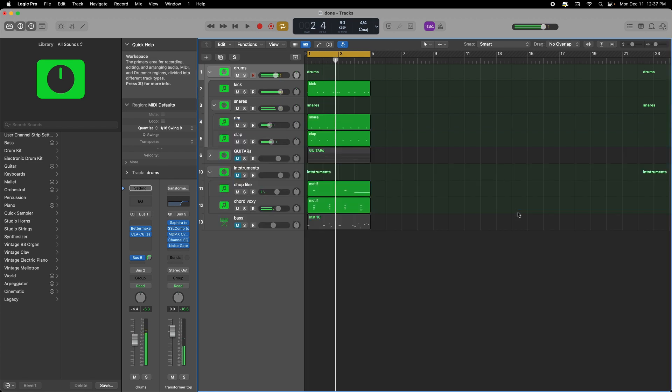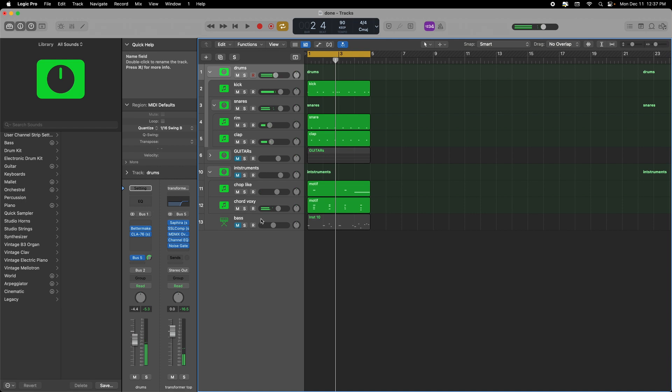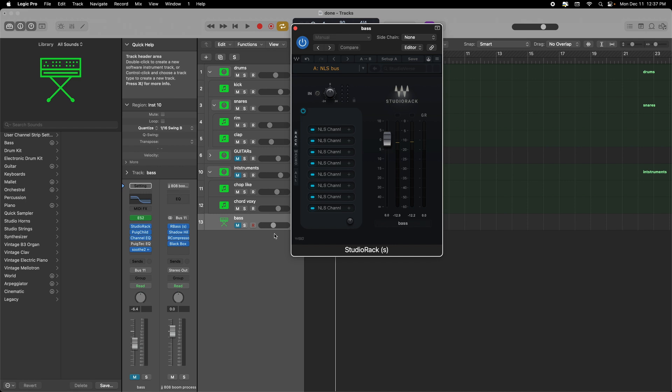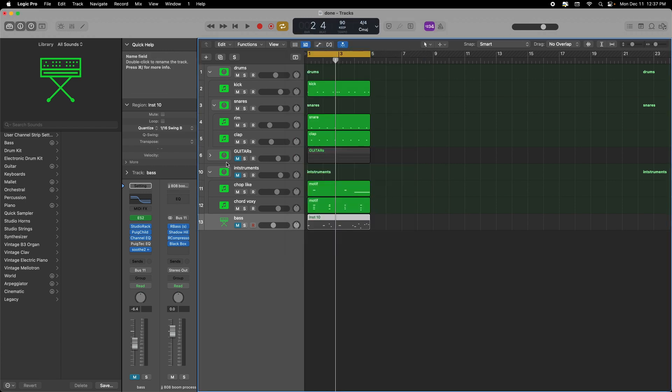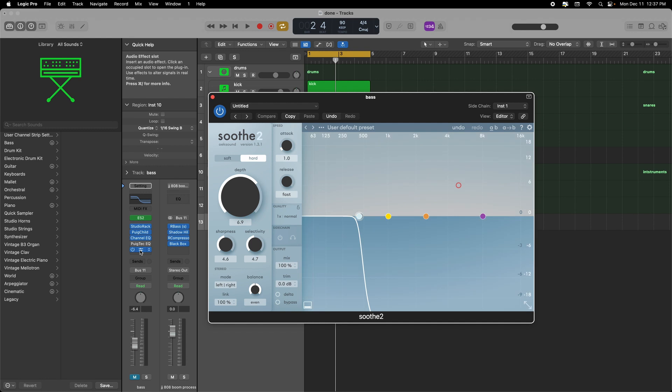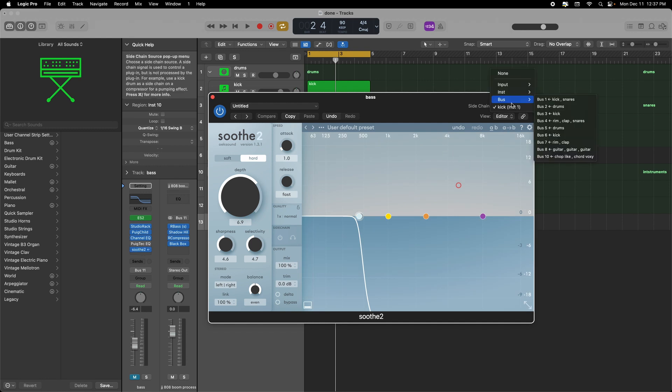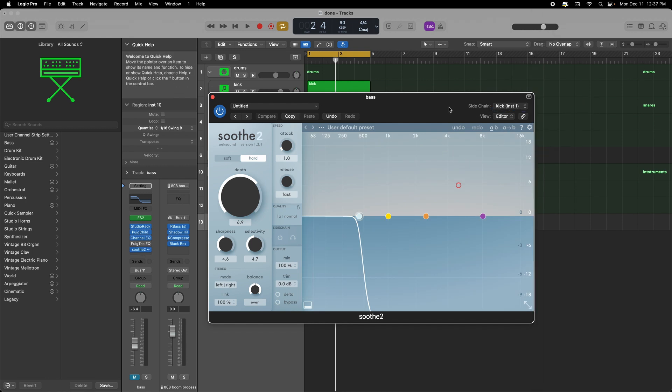And a bonus tip on his bass bus - he puts the Studio Rack same thing with the NLS channels. I'm using the Studio Rack but it's basically that crazy method of putting all the NLS channels on there to give it a nice analog sound. And then he puts Soothe side chained to the kick, so when the kick hits you want that kick to win in this particular track and those subs to just go down a little bit.